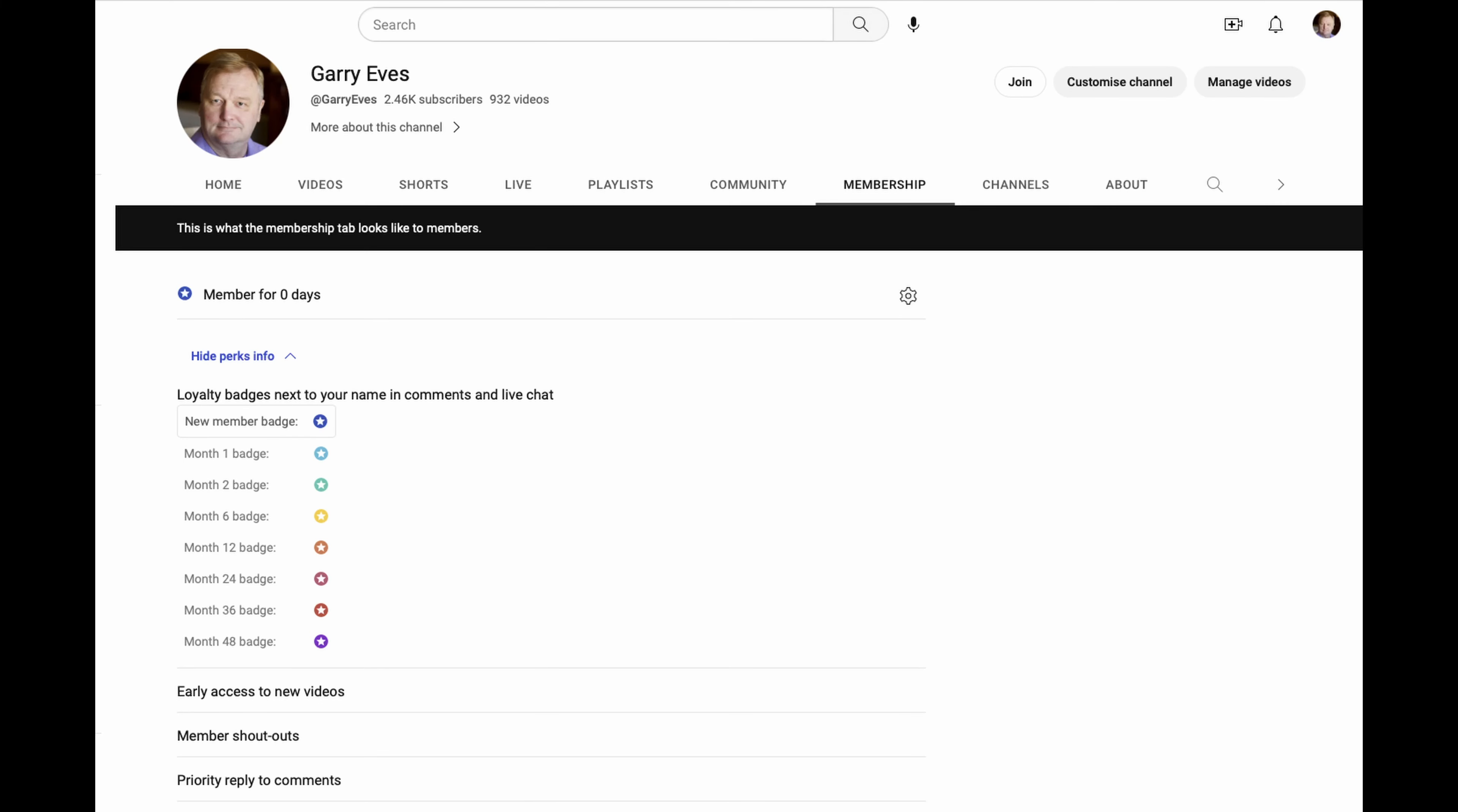Just dropping in to interrupt your regular programming. Would you like to help support the channel? If so, please consider joining as a member. As a member you'll get early access to my videos. I normally upload them a couple of days before they go out. There'll also be a shout out at the end of the videos. And then as we get the members coming in, we'll chat among ourselves and work out what other perks you'd like me to add in. So please, if you can, consider joining the channel. A link will be in the description down below.